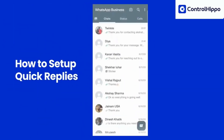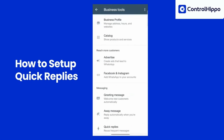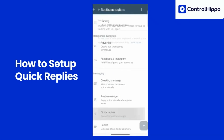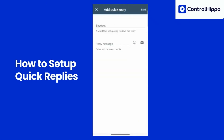Tap on the three vertical dots in the top right corner. Go to Business Tools and then select Quick Replies. Tap the plus button to create a new quick reply.